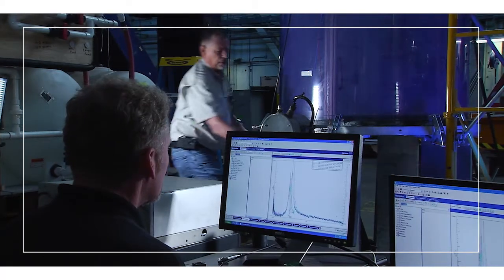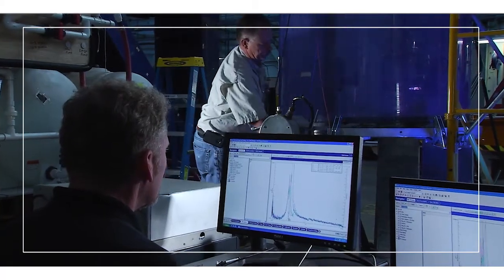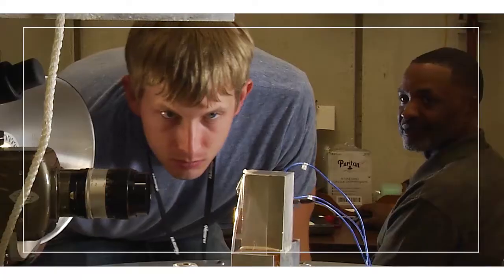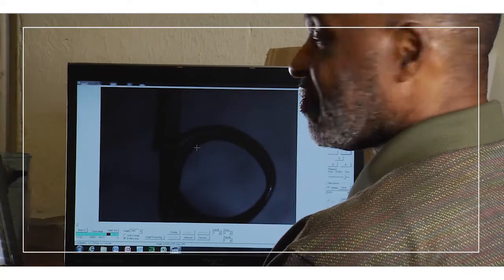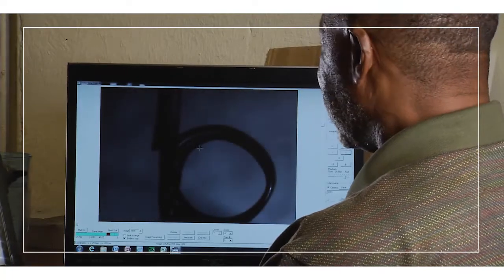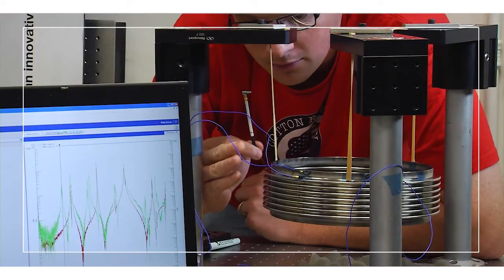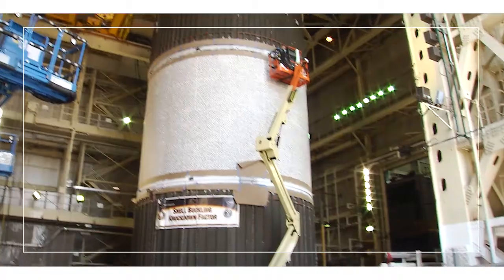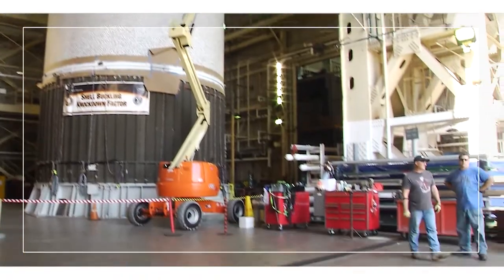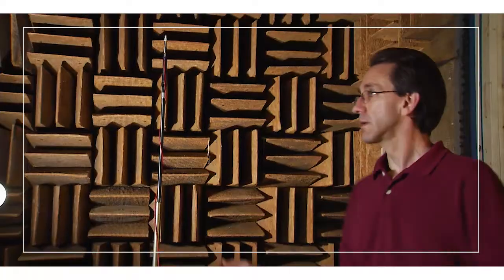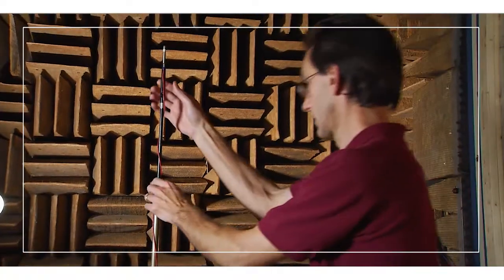Complementing these software and mechanical development and fabrication assets are a unique assortment of capabilities like vibration, thermal and thermal vacuum, axial loading stands, and acoustic chambers.